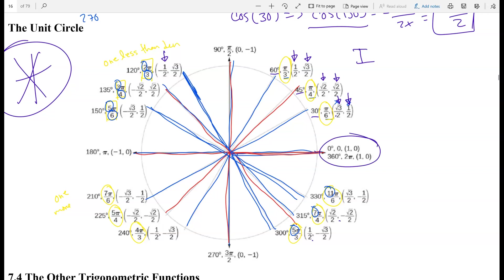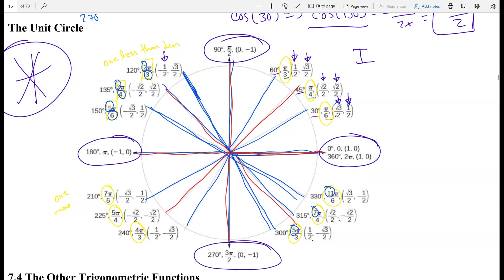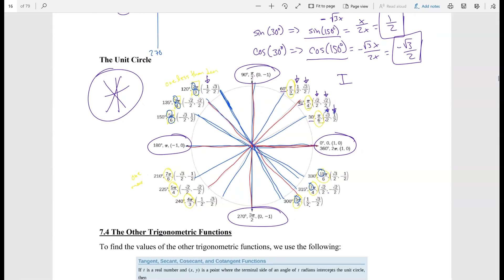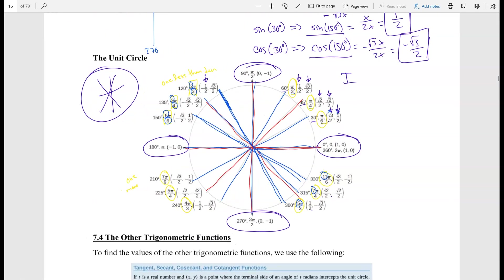We've been dealing with the quadrantal angles all this time, so those are simple. I recommend making sure you really know this unit circle. Even in an online class, you'll eventually take calculus, so be familiar with it or practice constructing it — there are also many YouTube videos that can help. In the next video, we'll do some examples using the unit circle, and then we'll cover the other trig functions.